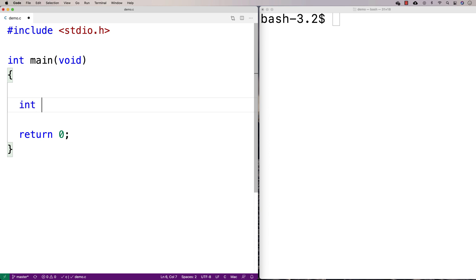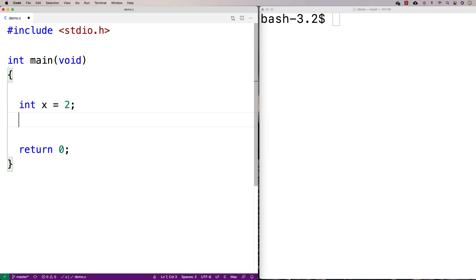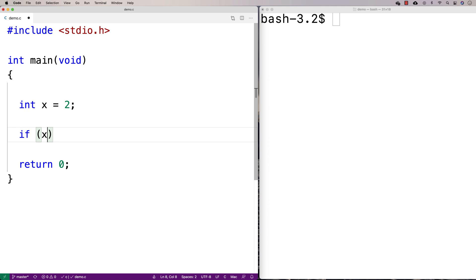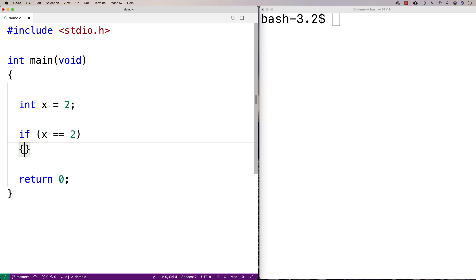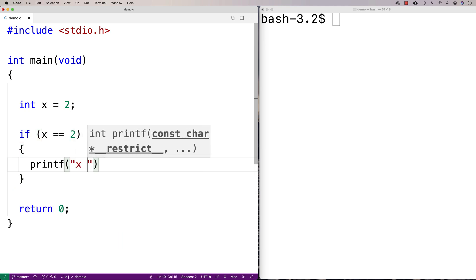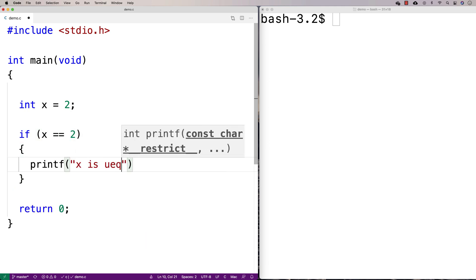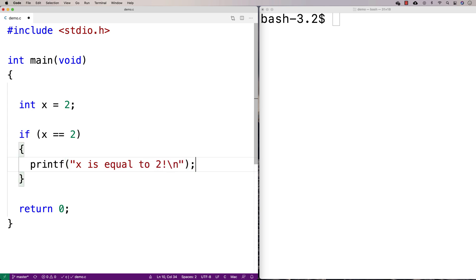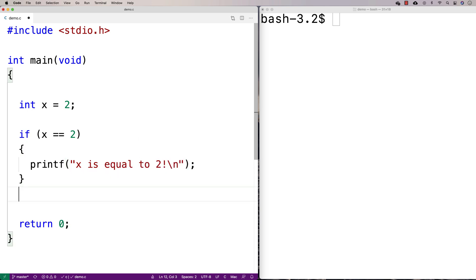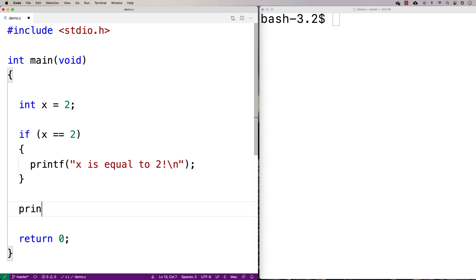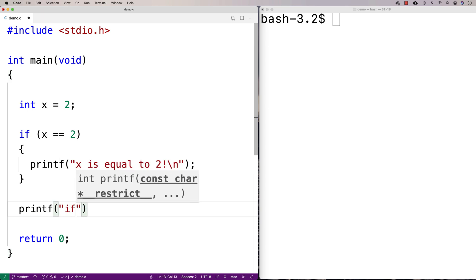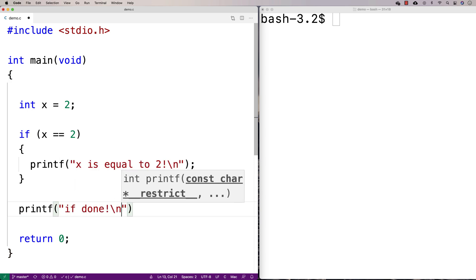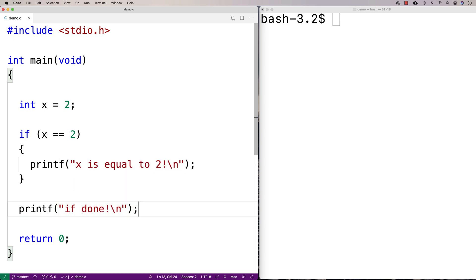Here we're going to say int x is equal to two. We're going to write an if statement that's going to check if x is equal to two and then print out 'x is equal to two' if it is. And then we'll do a printf down here that just says 'if done', just to denote that the if statement's done.